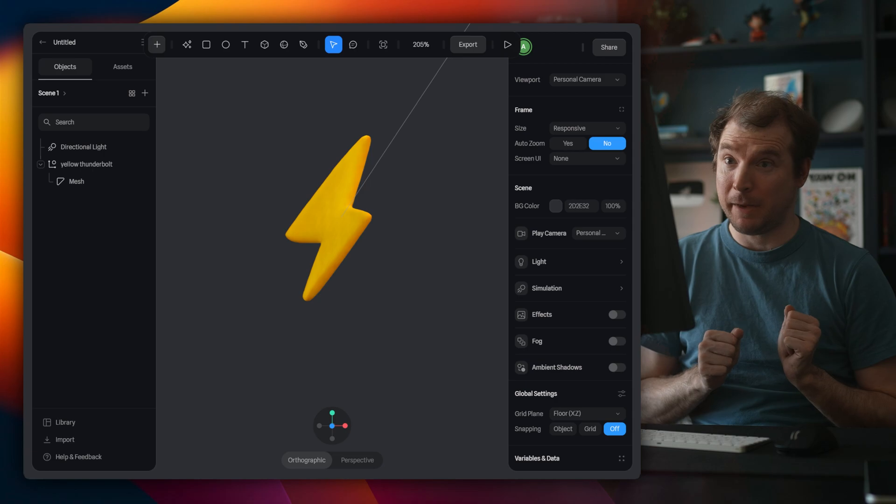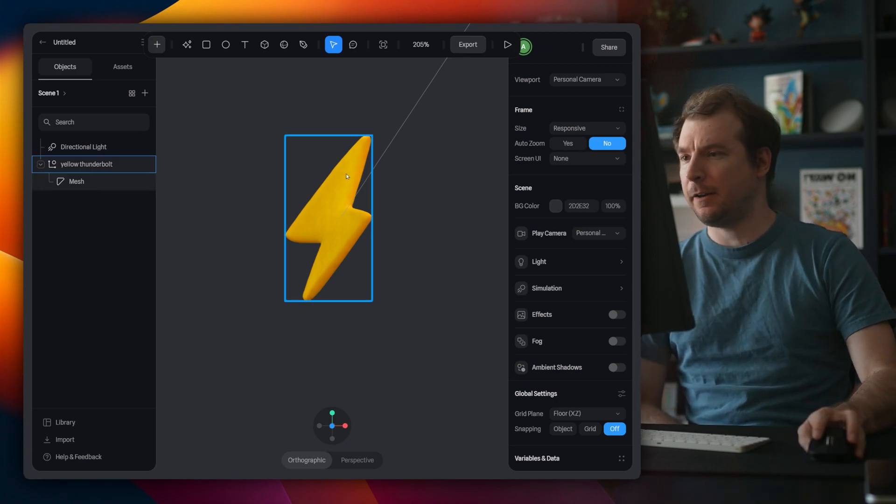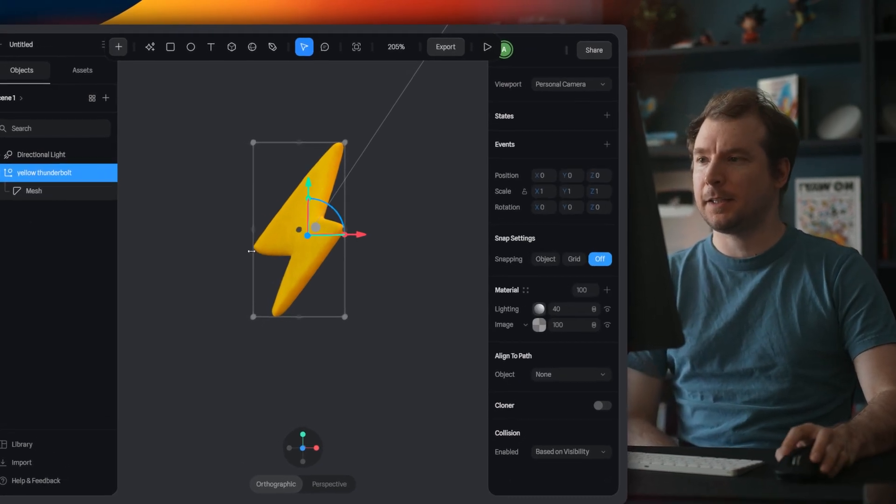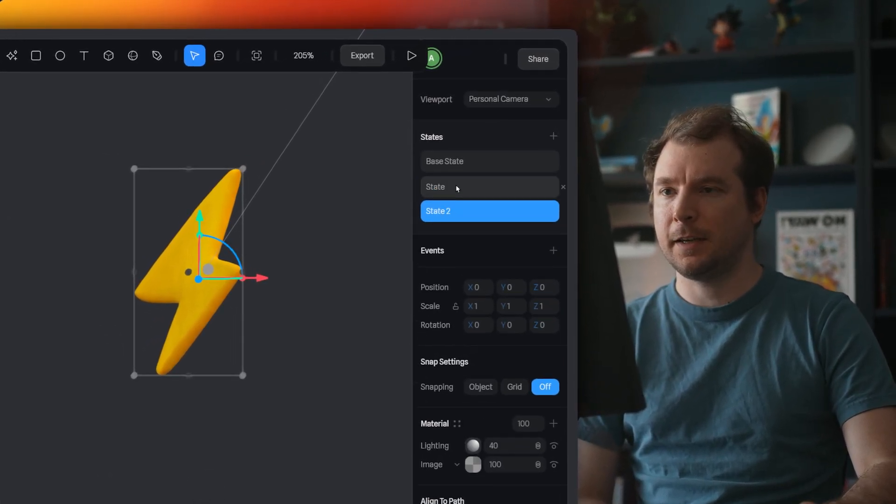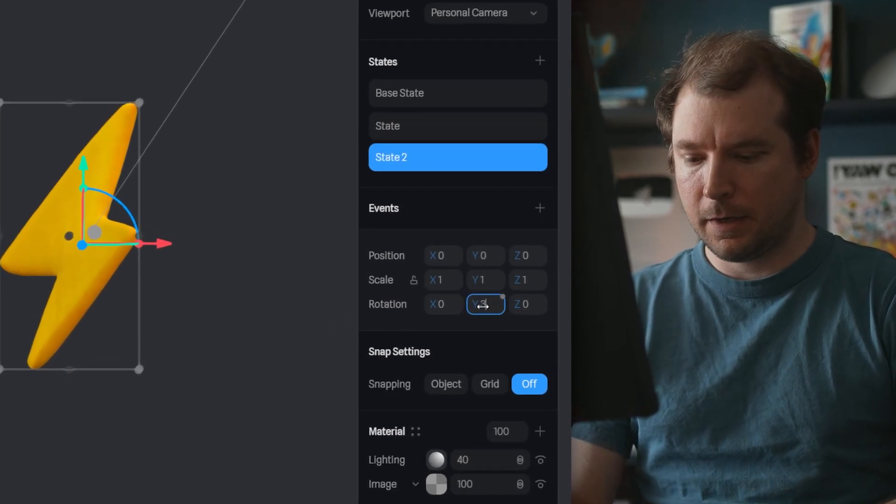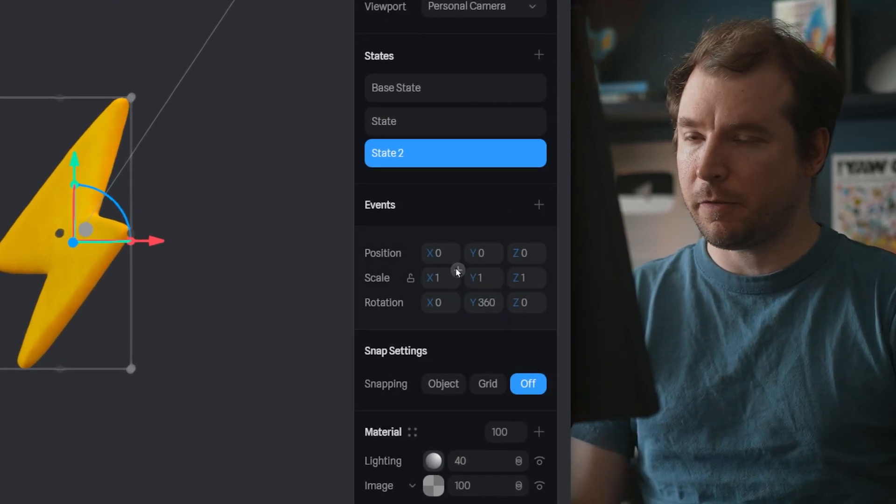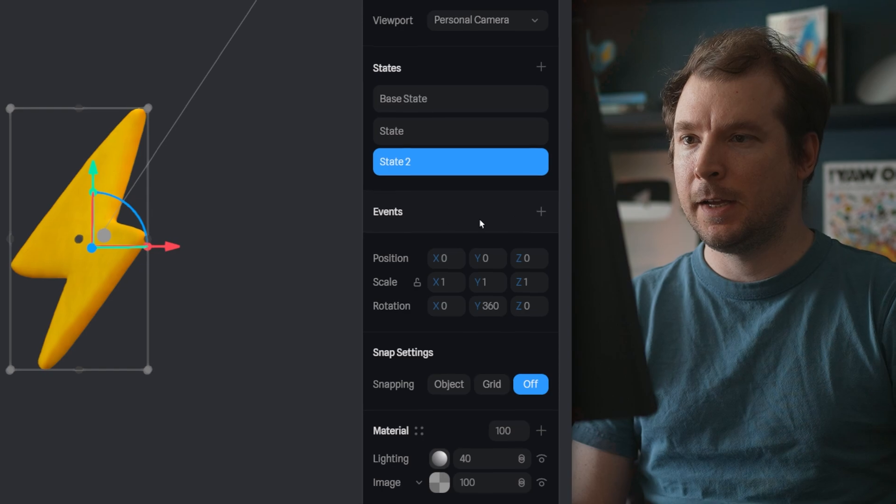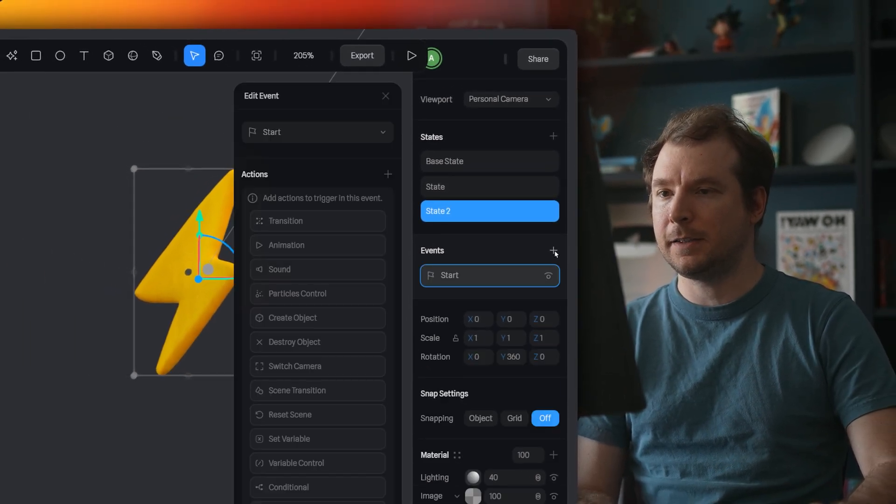Now to add some animation. So this is actually kind of easy. I just select it, create two states, a base state and a state 2. I'm going to add a state 2 with a rotation of 360, and then I'll select to add an event.